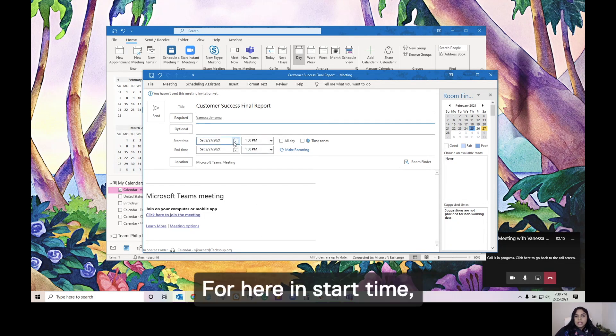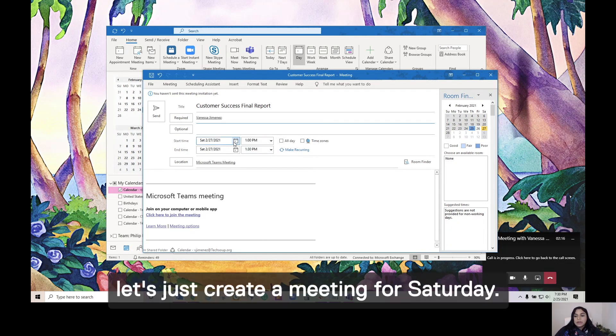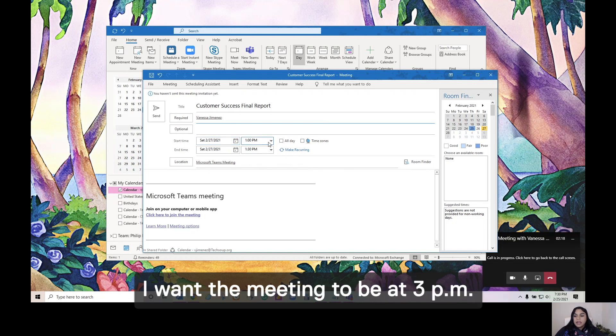Right here in Start Time, let's just create a meeting for Saturday. I want the meeting to be at 3 p.m.